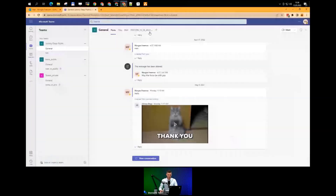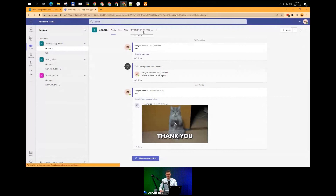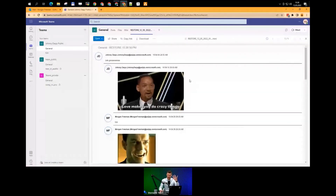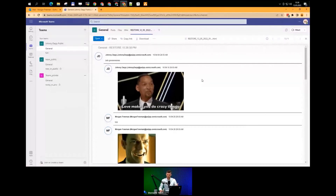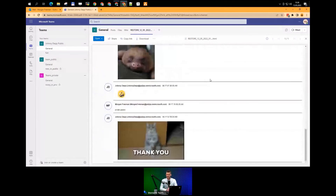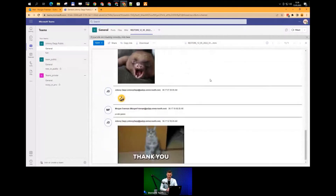Let me jump directly into Morgan Freeman's Teams. Here are the conversations between Morgan and Johnny. The restored conversation is there. In the next step, you'll be able to see the whole conversation — not only the last 25 as shown to the administrator, but the full conversation. And at the end, there's a GIF. That's all, everyone — thank you for joining.